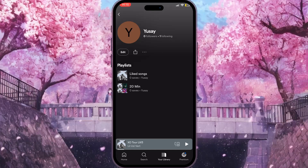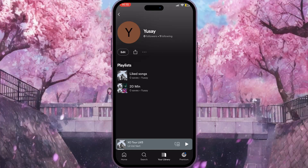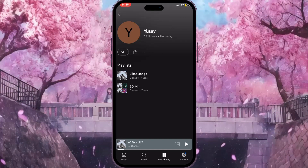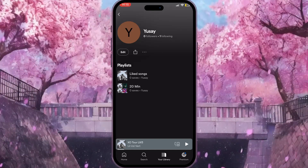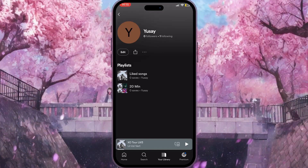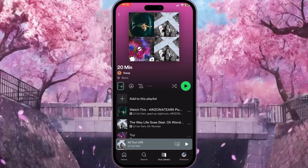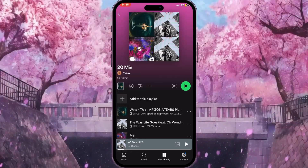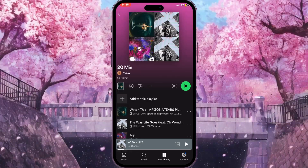So basically that is it — that is how you can see who follows your playlist on Spotify. If you found this video useful, leave a like and subscribe to the channel. Thank you.